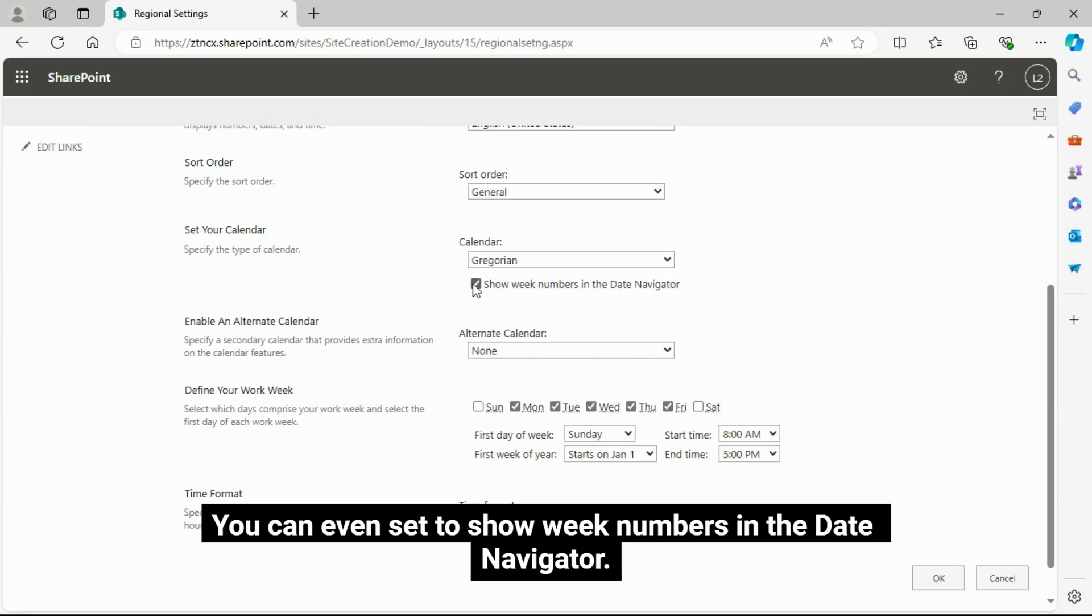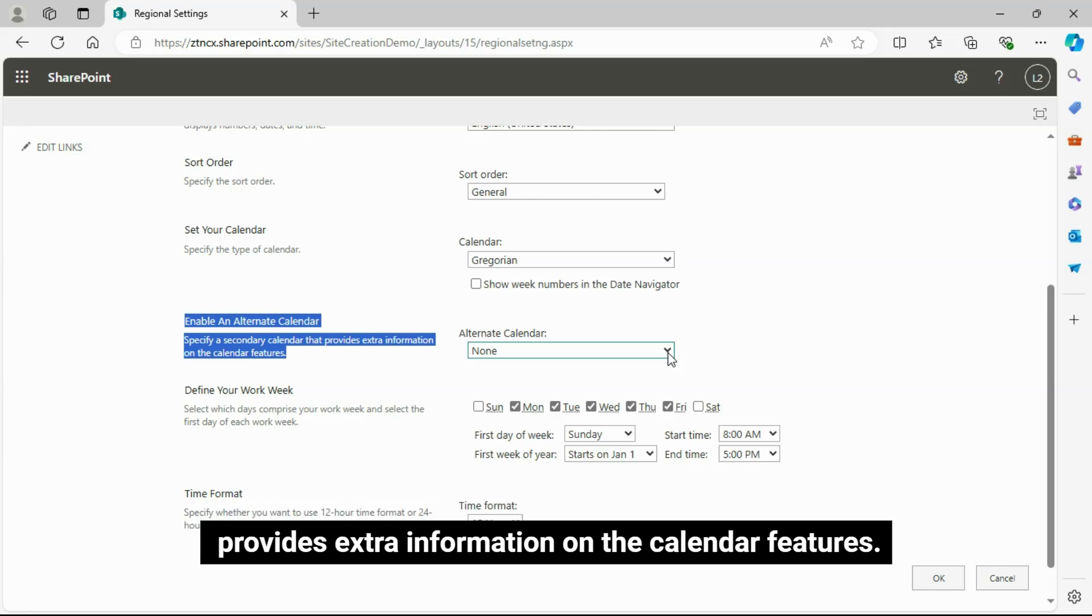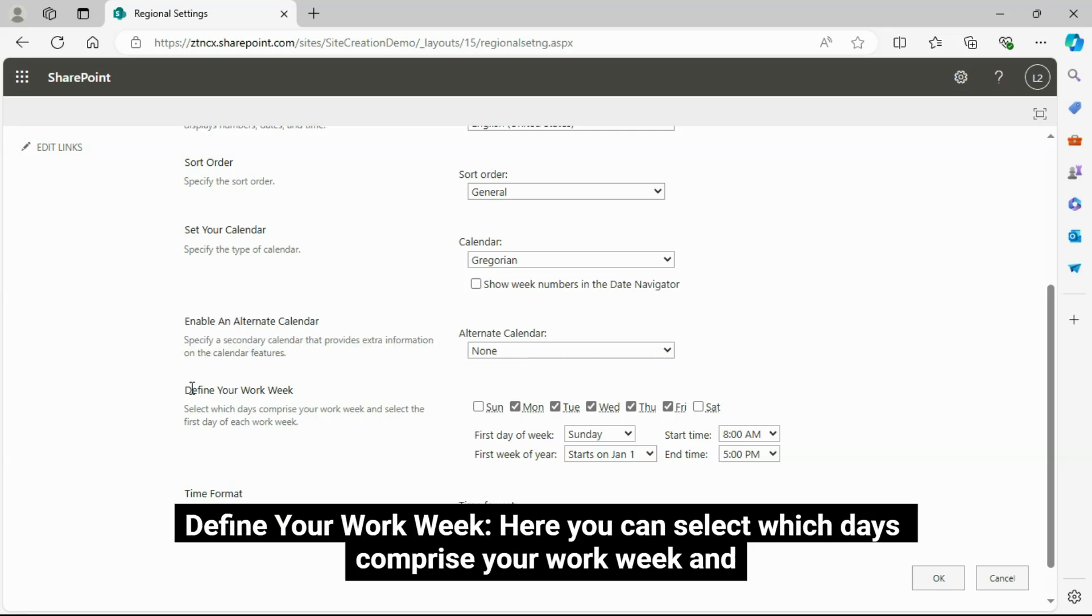You can even set to show week numbers in the date navigator. Enable an Alternate Calendar: Here you can specify a secondary calendar that provides extra information on the calendar features.